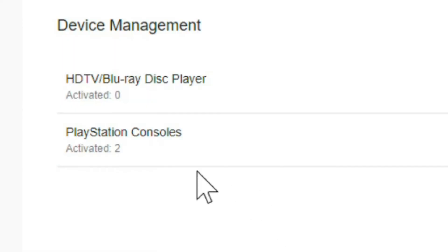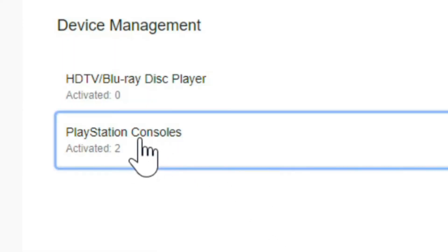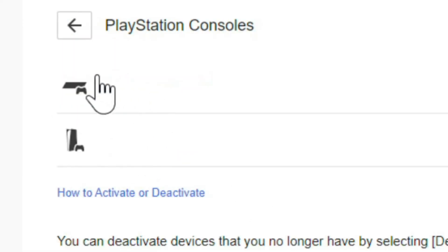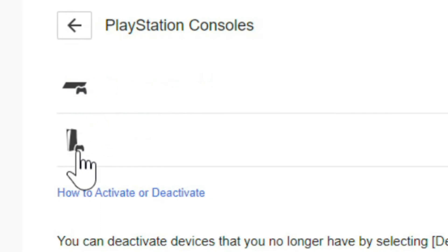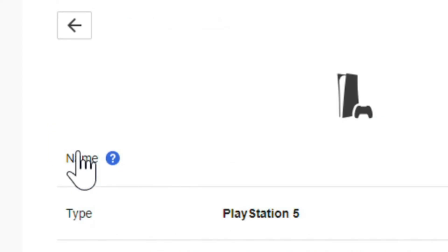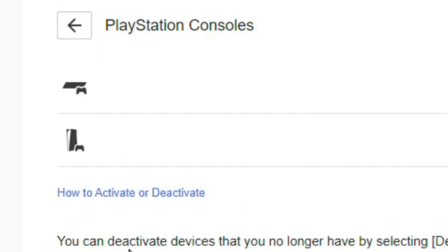Then go over to the right and you'll see PlayStation consoles. Let's select that. You can see the PlayStation 4 on the top and the PlayStation 5 on the bottom. You can select your PlayStation 5 and rename it. But if you go back...